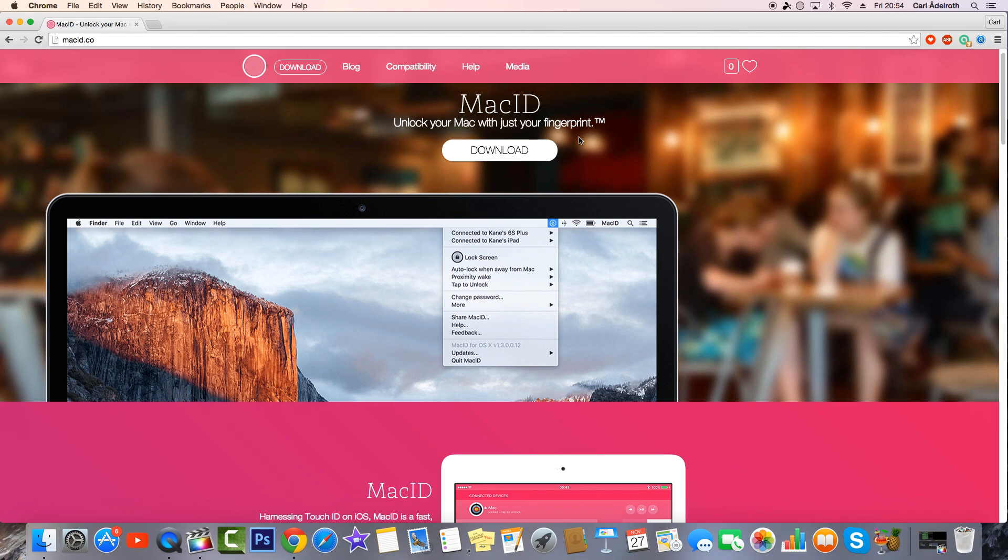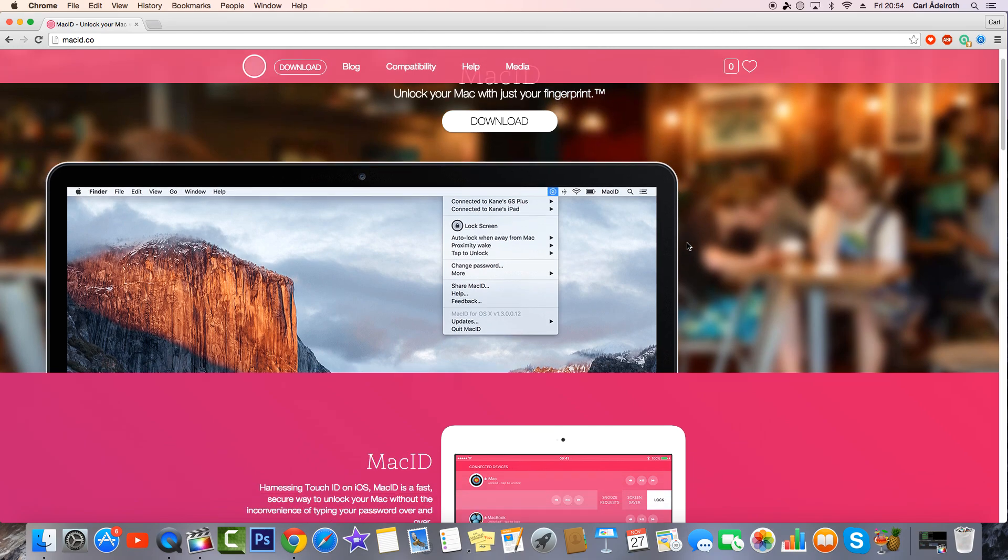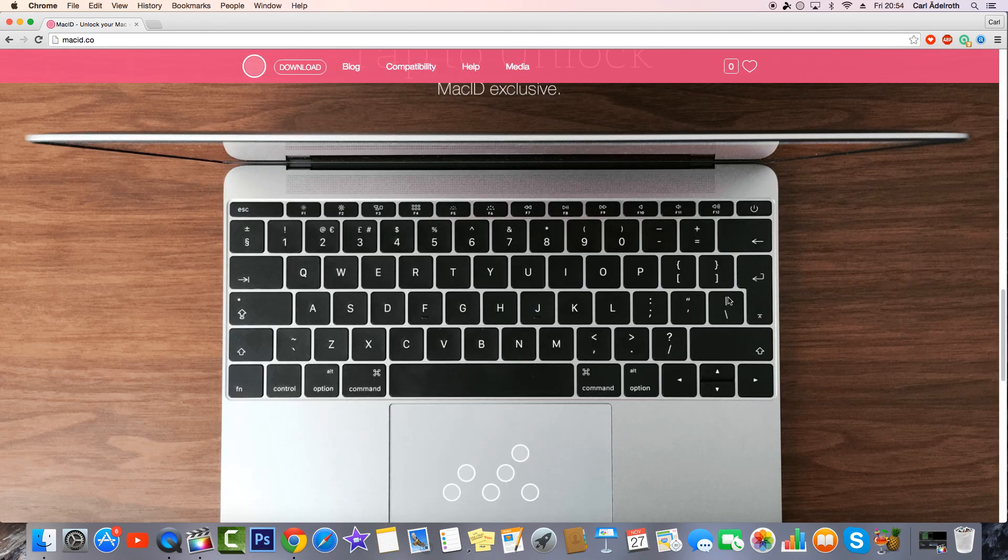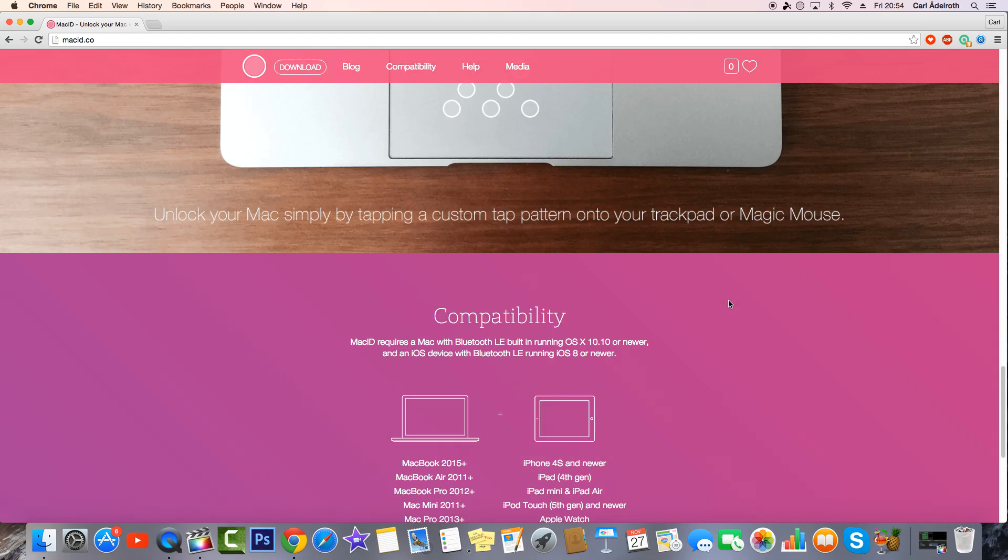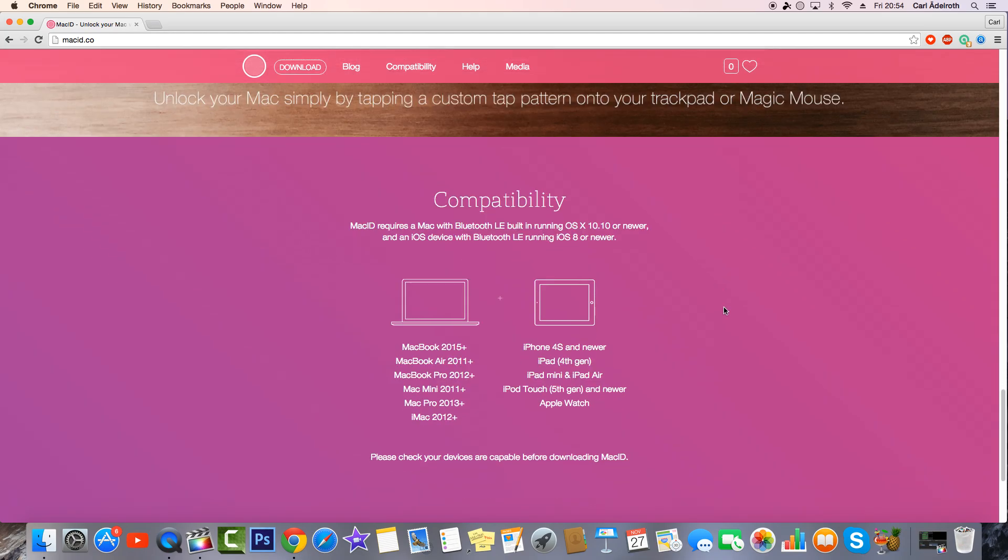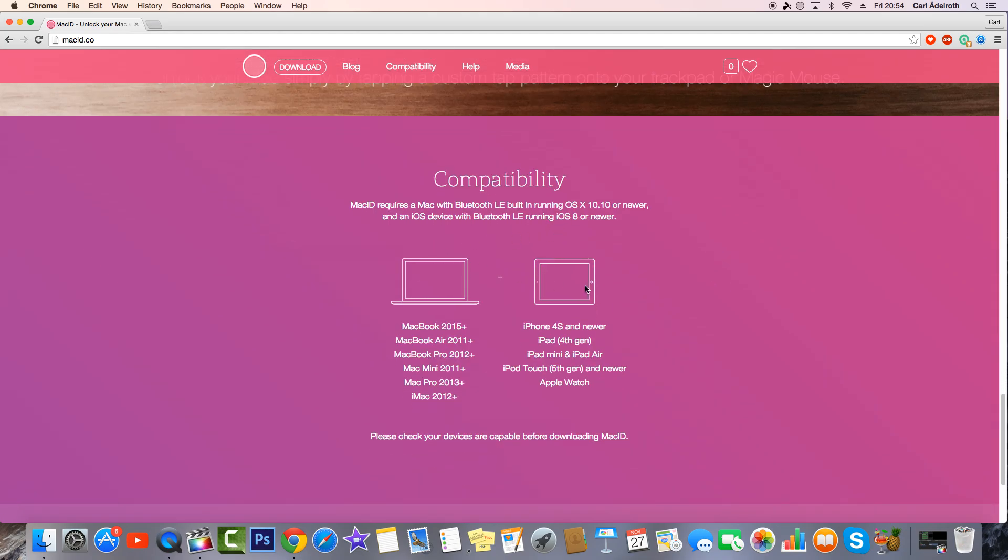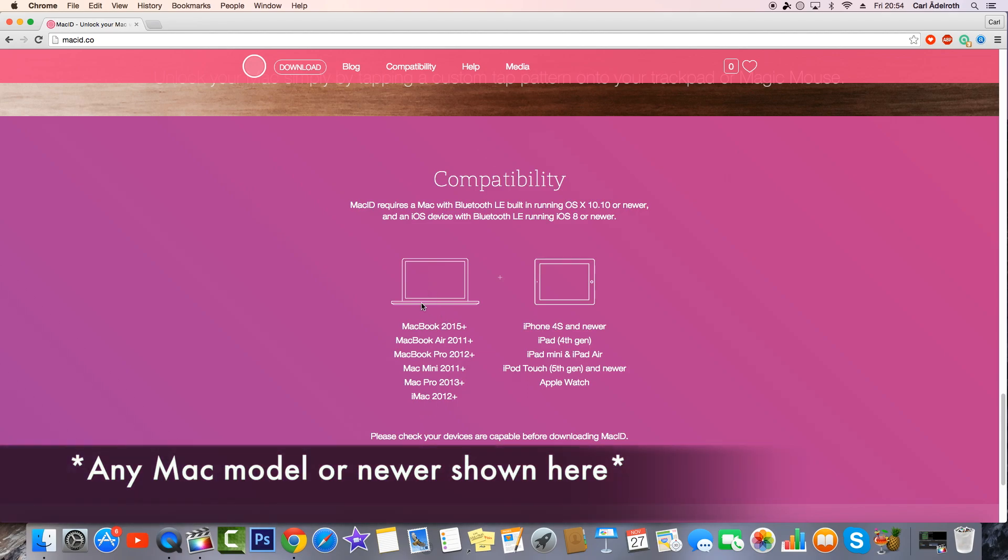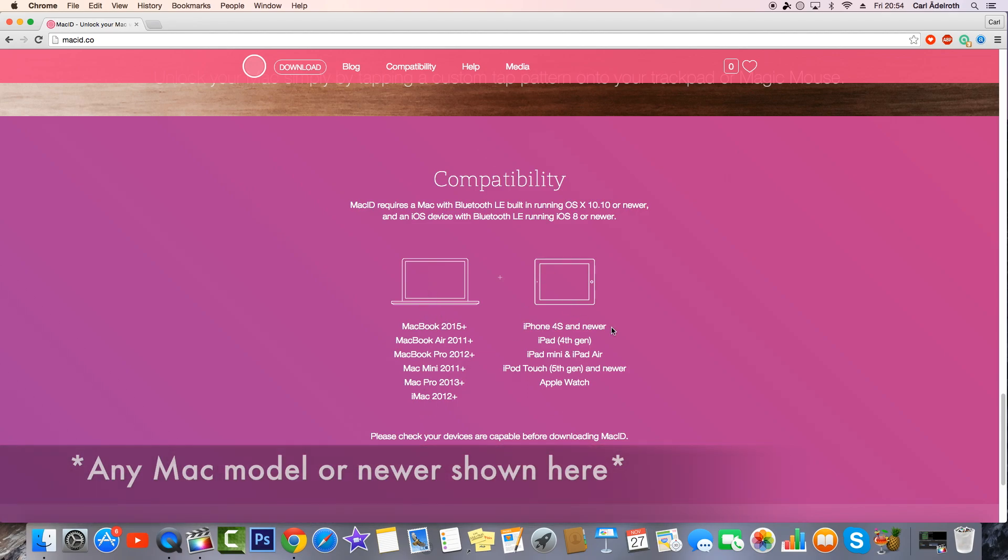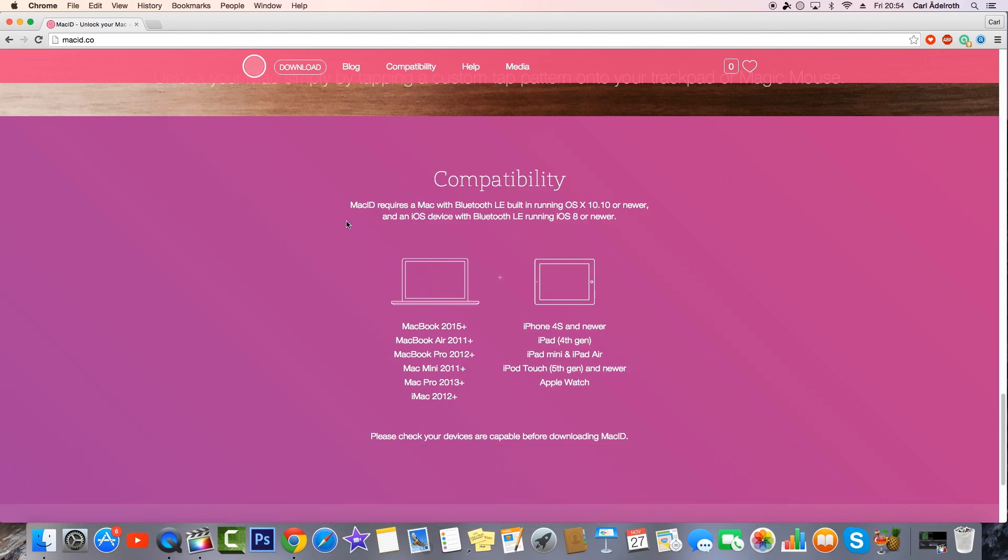In this page it says that when it comes to compatibility you need a Macbook or any other Mac model and an iOS device in order to get this to work.